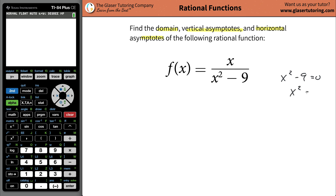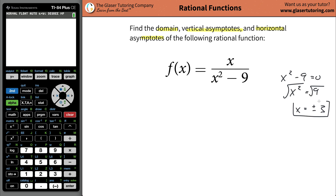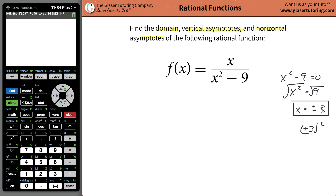So we have x squared being equal to positive nine. Taking the square root of both sides, we now have x being equal to plus and minus three. Whenever you take that square root, you have both a positive three and a negative three. If you were to take negative three and square it, you would get positive nine, and if you take positive three and square it, you would also get positive nine. So you have two answers here.